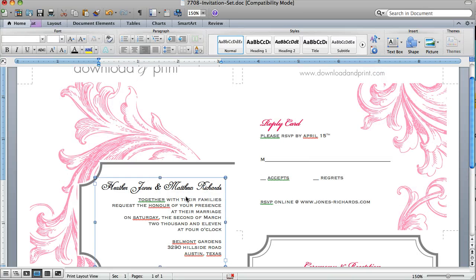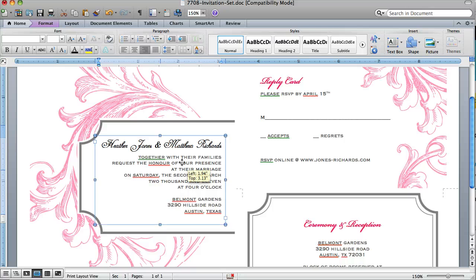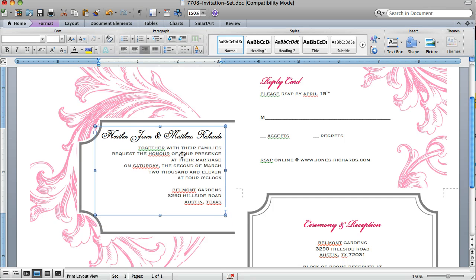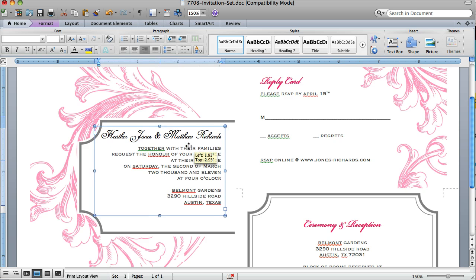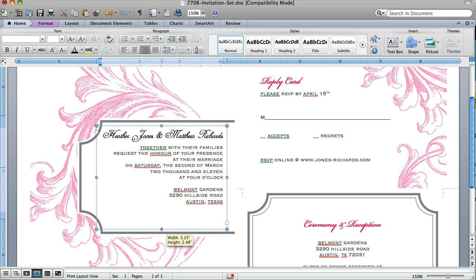The other thing with these text boxes is you can resize them. Let's say you have a little bit more text than this. You can actually move them and then resize them like so. That gives you a little more space in there.